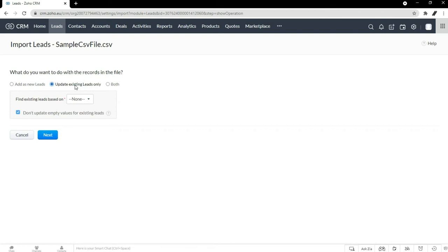Update existing leads only means it's going to look into your database, and if there's something in your file that's also in your Zoho CRM, it's going to update those in the CRM based on what's in the file. The last option is both — it will look in your Zoho CRM, update what needs updating, and add brand new entries from your Excel file. So it does a combination of both.